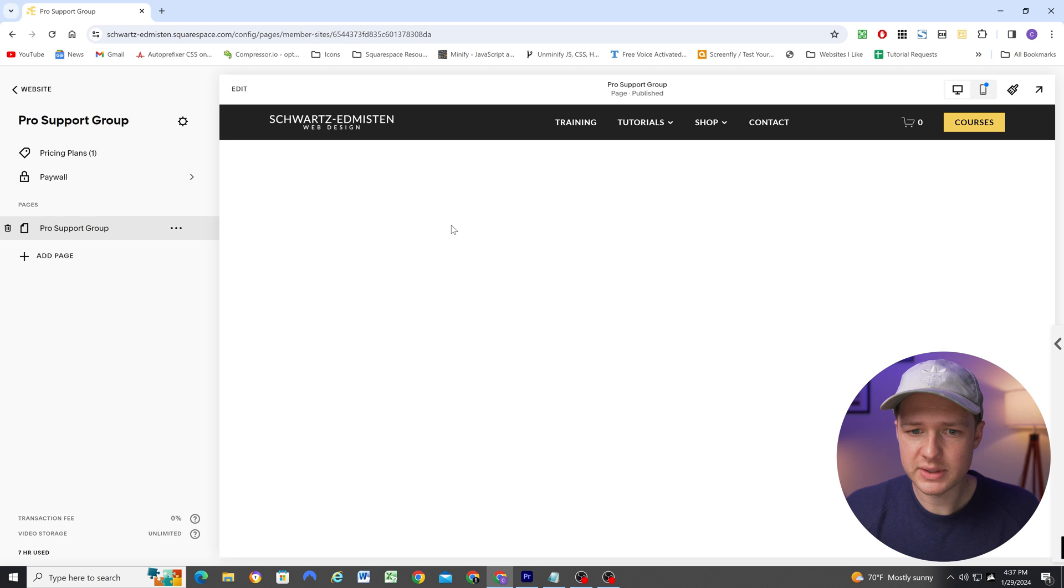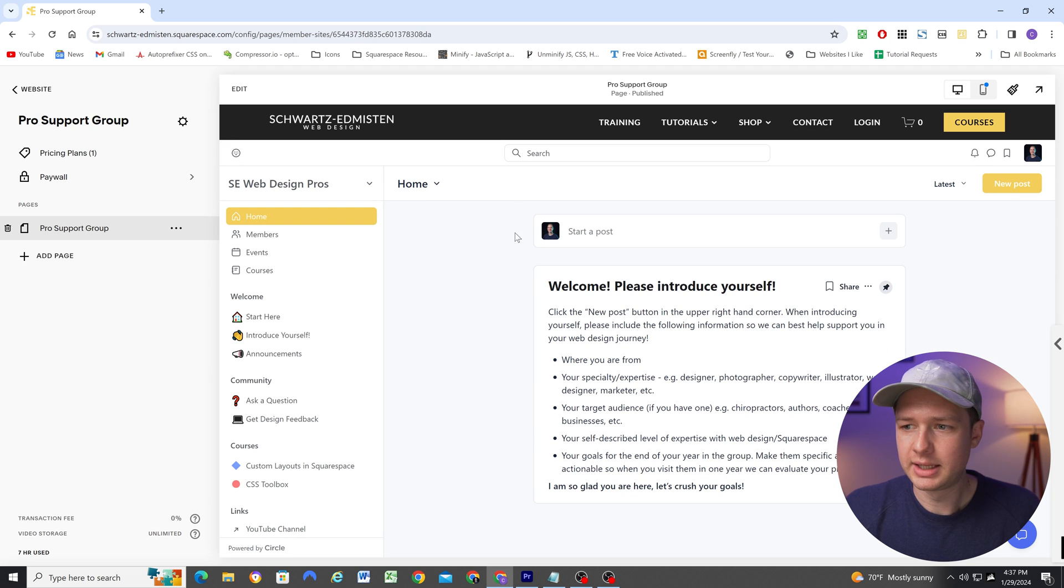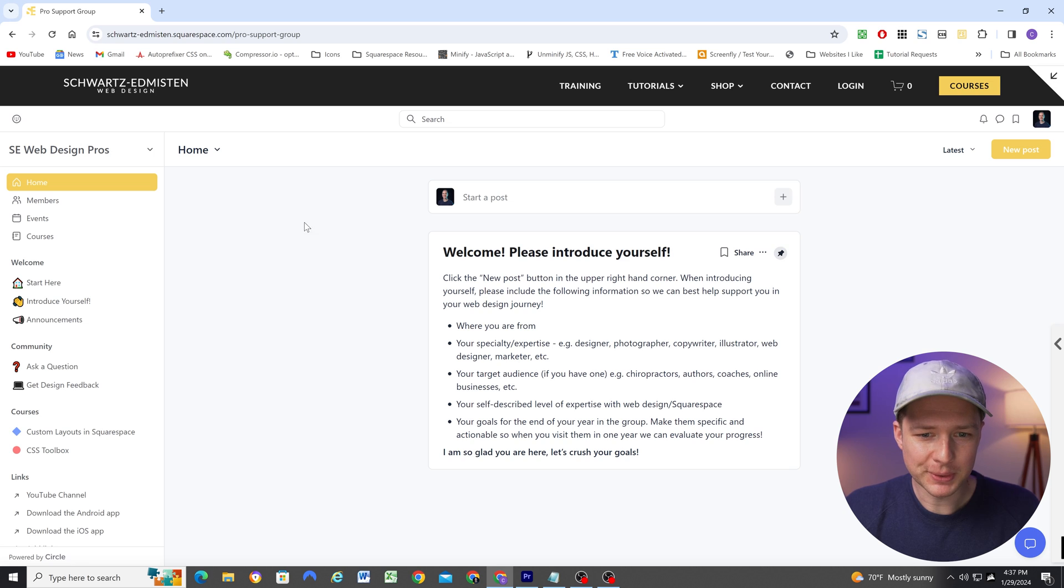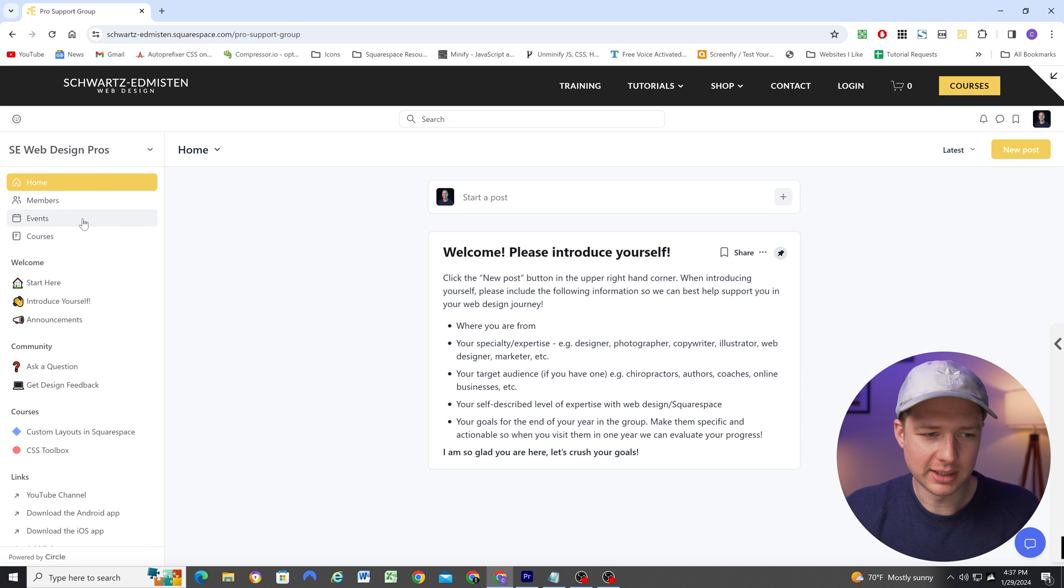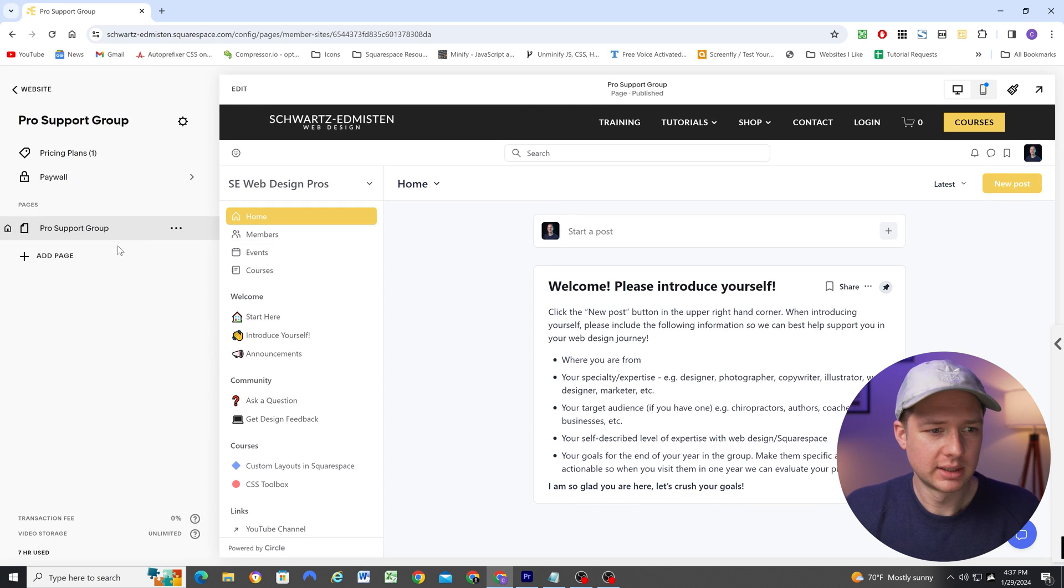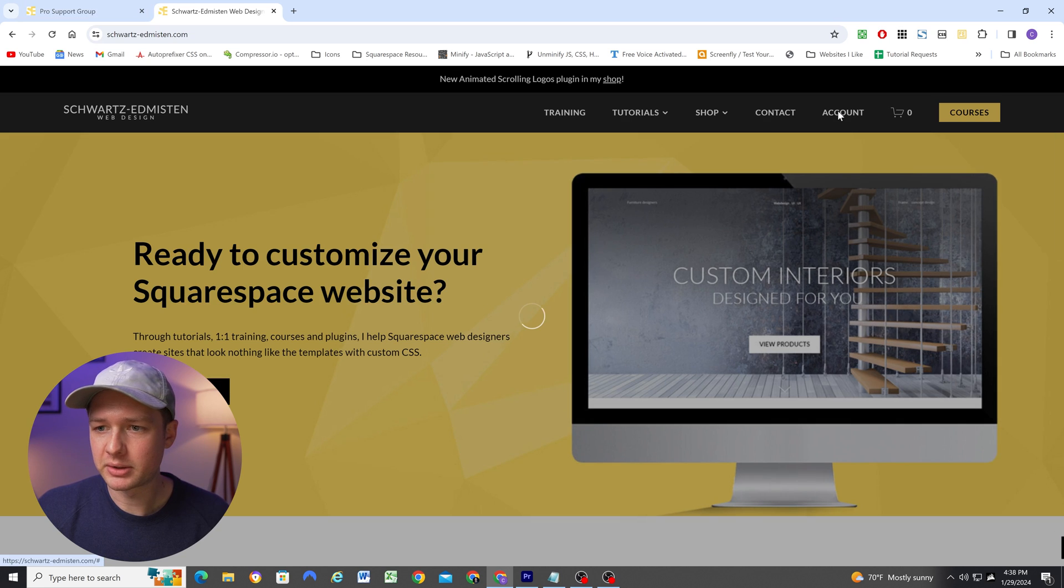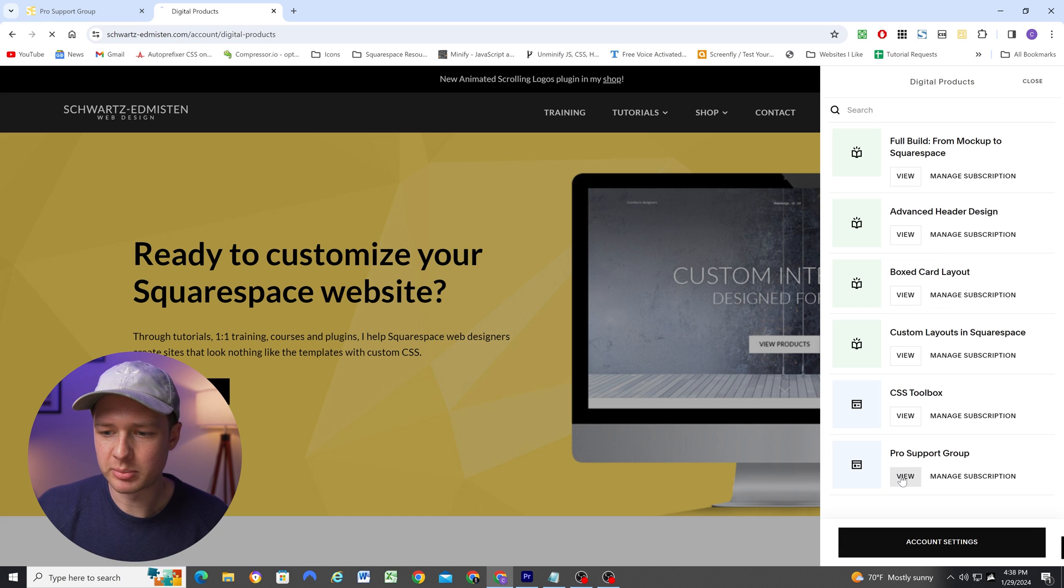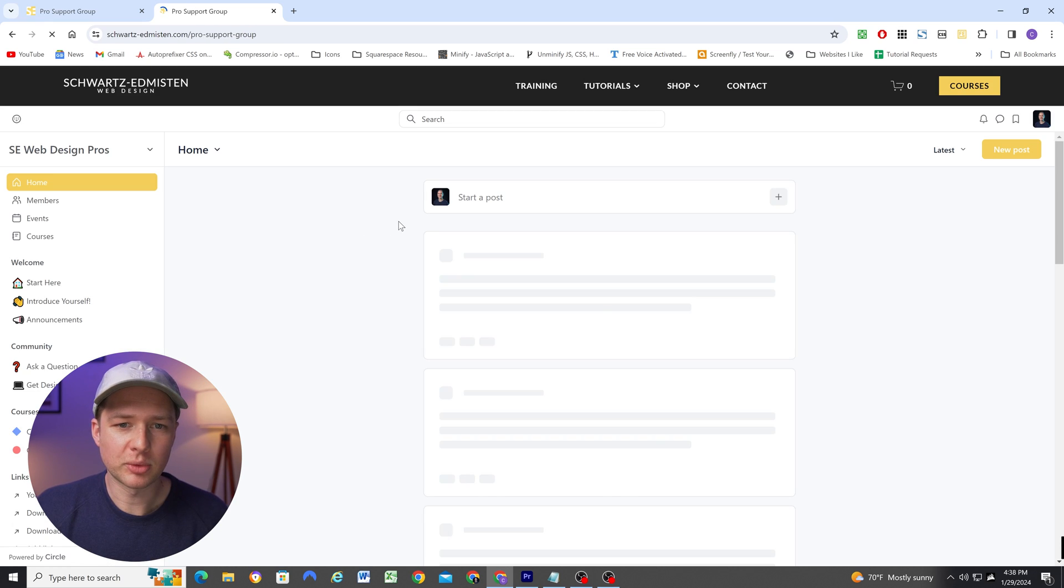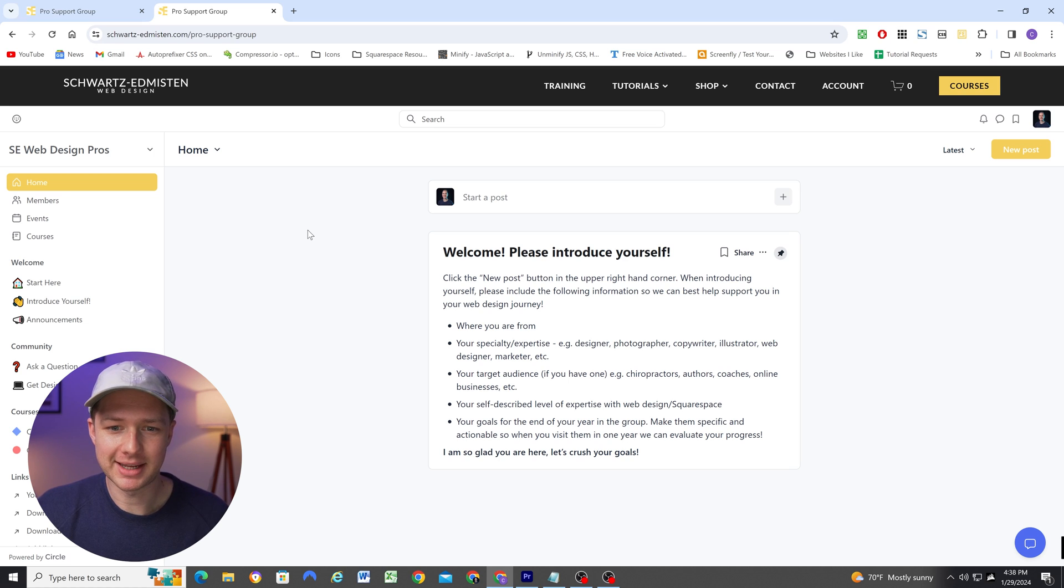And now we'll see that my embed here is the full height of the page. So this is so cool, it's totally integrated into the site, we can access this as part of this member area. So because I've added this member area to the bundle, if someone goes to their account and clicks on the pro support group member area, it'll take them right to that page where the community is already embedded into the site.